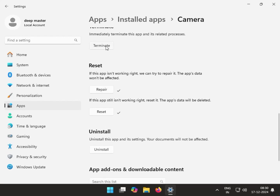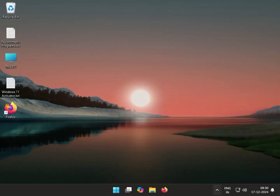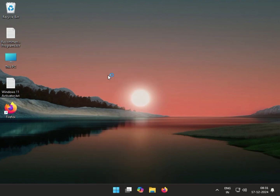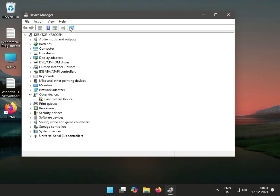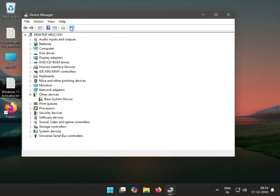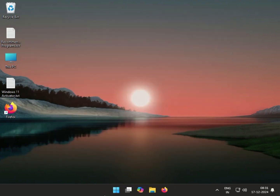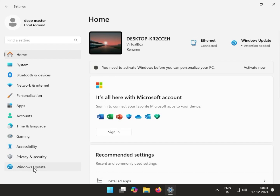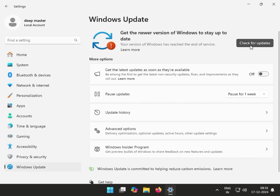Then single-click Terminate, then close it. Next method: check Device Manager for errors. Right-click the Windows icon, go to Device Manager, and click Scan for Hardware Changes, then close it. Next, check Windows Update — click and go to Settings, then Check for Updates.